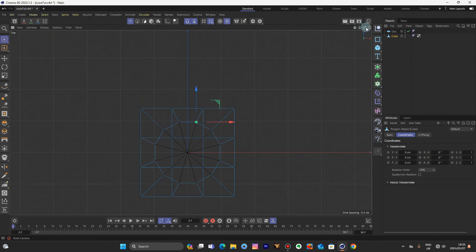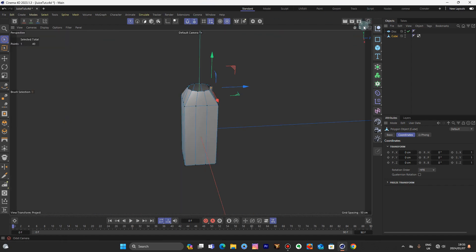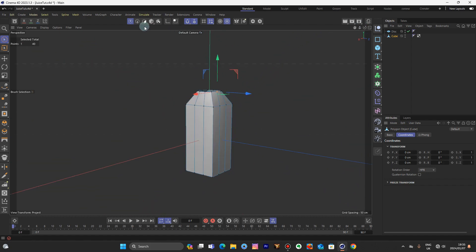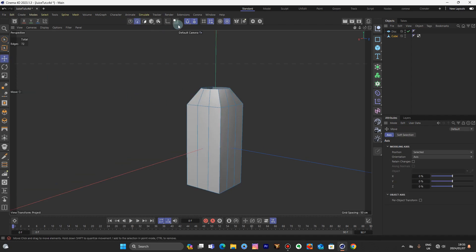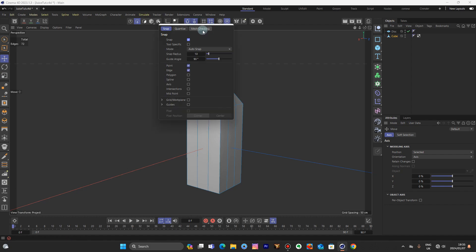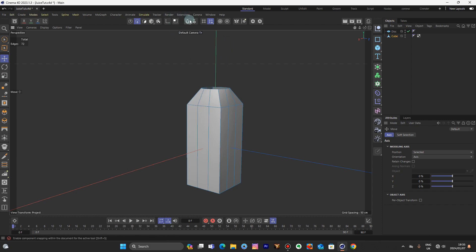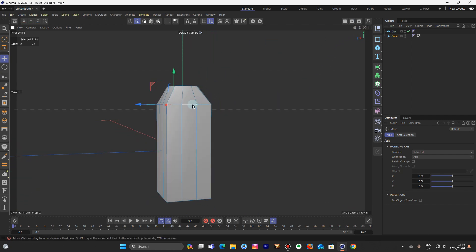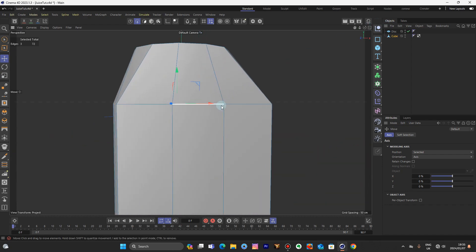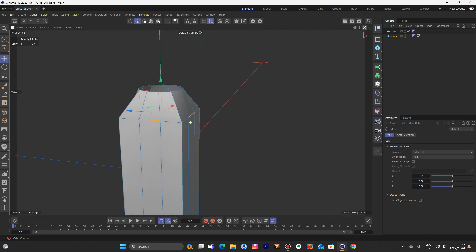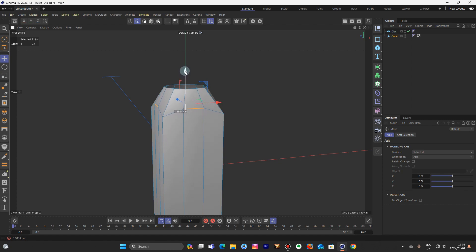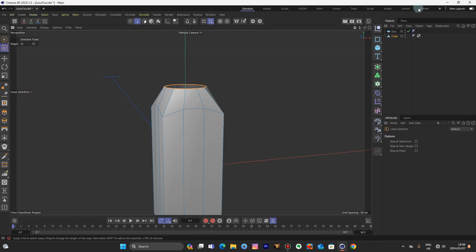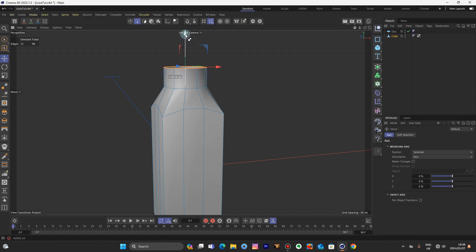Now we're done with that. Let's go to perspective mode. As you can see, it's all there. Now go to edge mode. Before that, let's disable that snap option. Now let's select those edges. Double-click that, or press U-L on the keyboard to select the loop. Send it back to green. Move tool — hold Control, move it up a little bit. Let's put that in the SubD and see what happens.